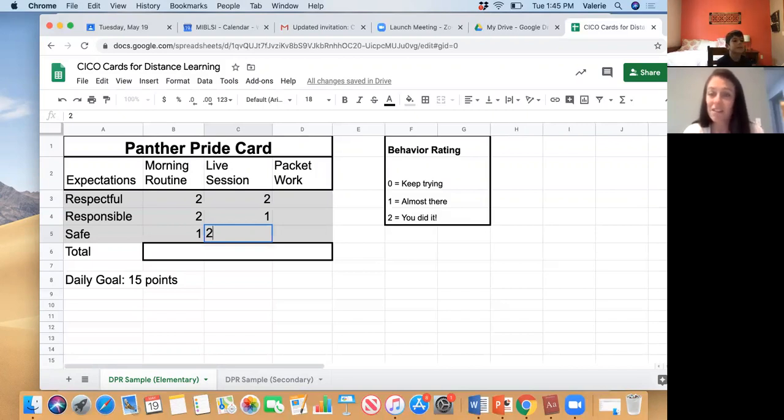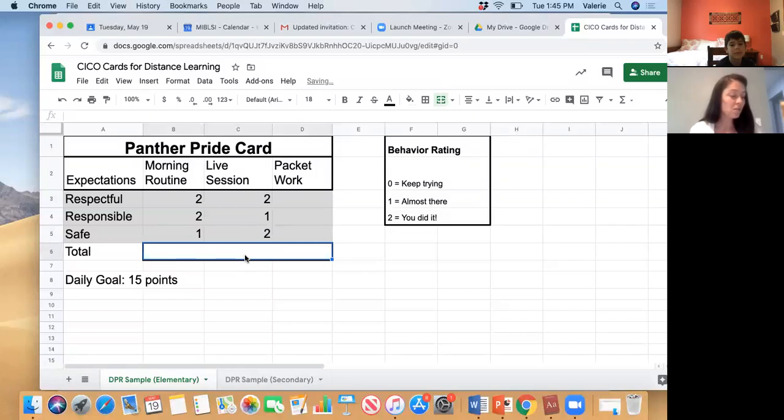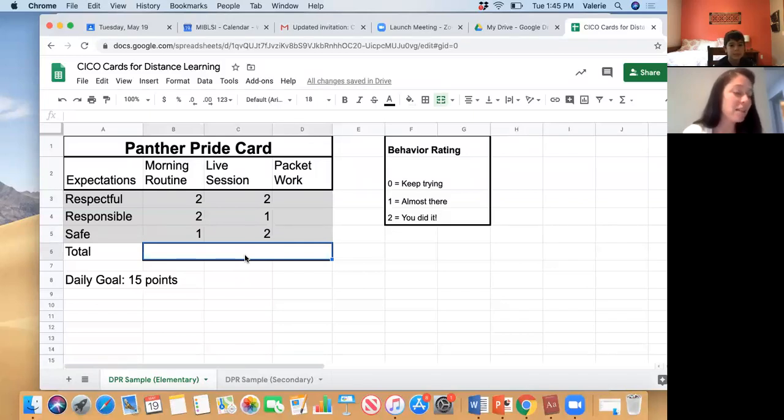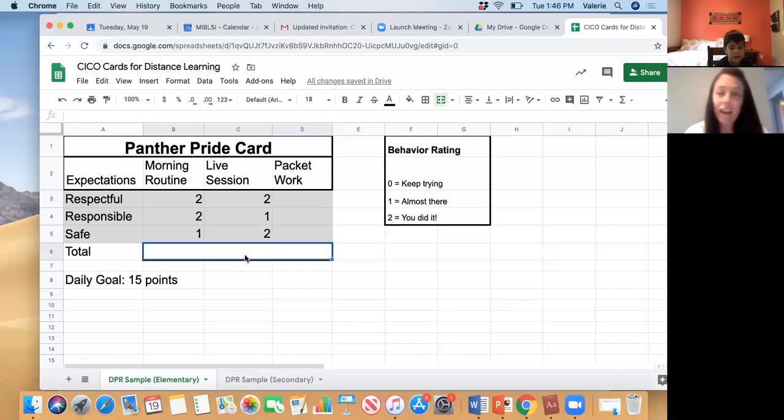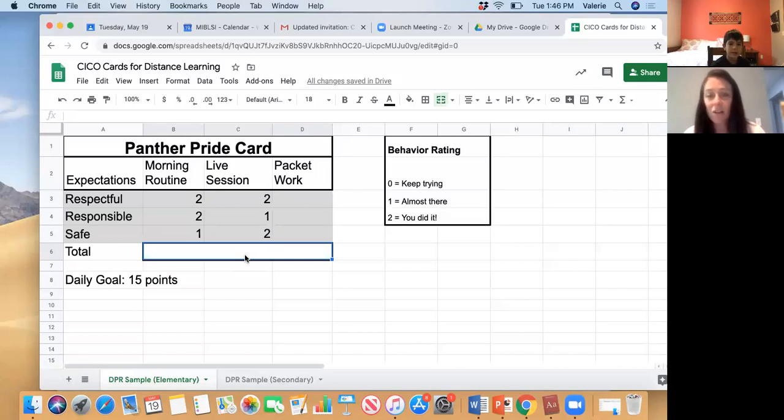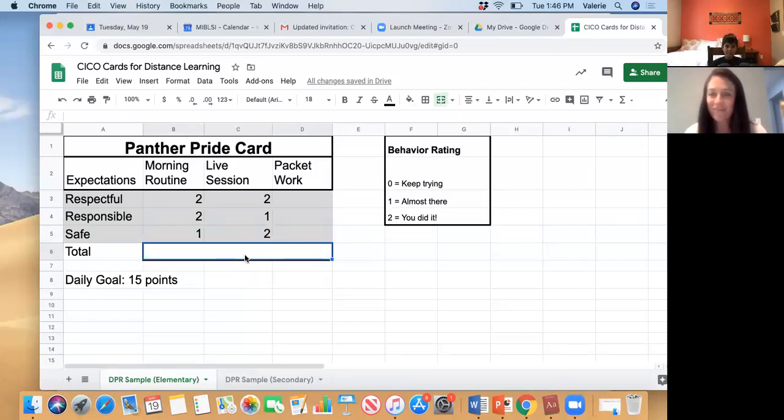All right, so you did a great job. So what I'll do is I will pass on your card to your coordinator, Mr. Smith, and then you can check out at the end of the day. Do you have any other questions for me? No. Okay, all right, great. Well, have a good rest of your day. Yes, bye.